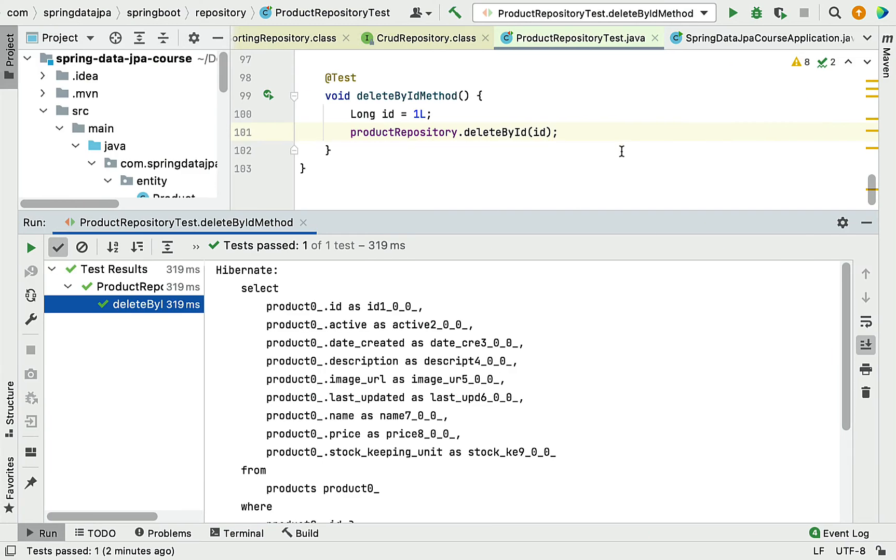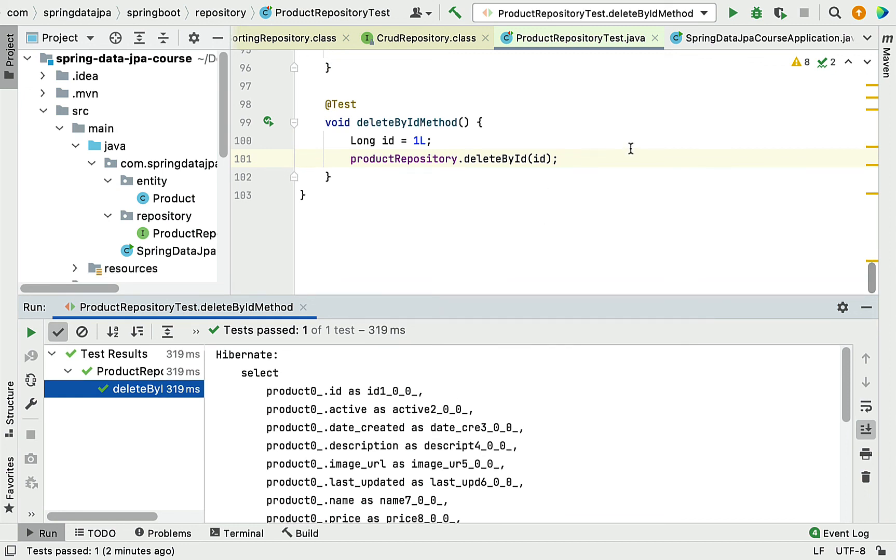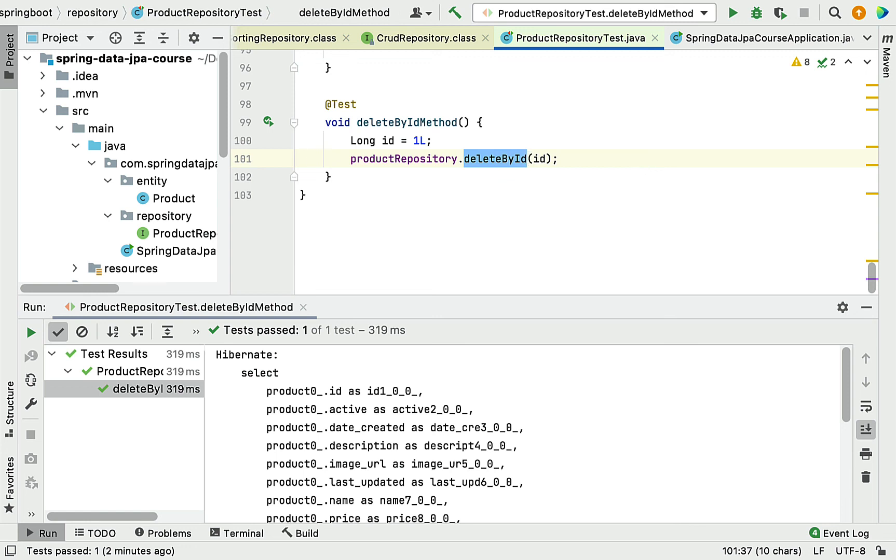Whenever you have a requirement to delete an entity by given ID from the database table, you can use the deleteById method. Great, I will see you in the next lecture.